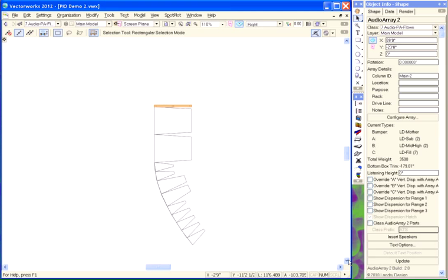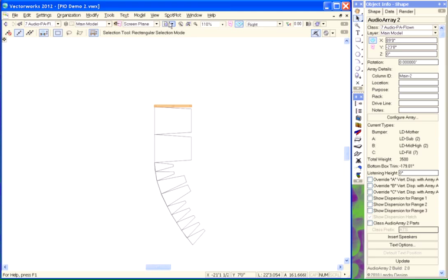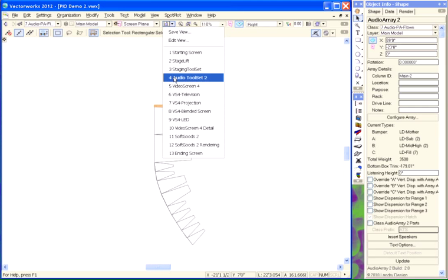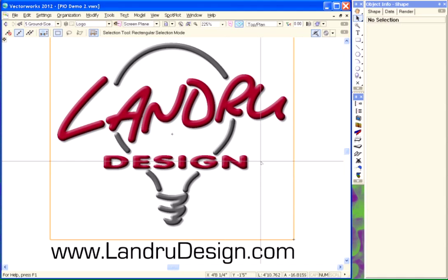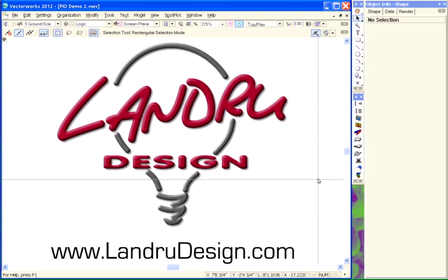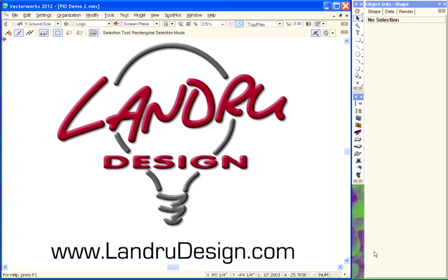So this is a quick look at the Audio Toolset 2 Plugin Objects for Vectorworks. If you've got any questions about the tools, please feel free to stop by the website you see on your screen. Thank you.